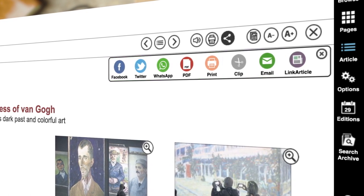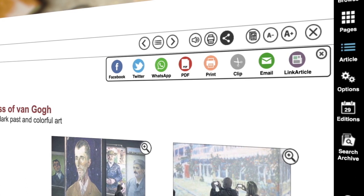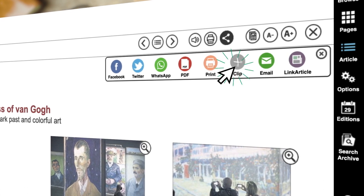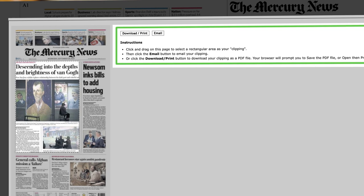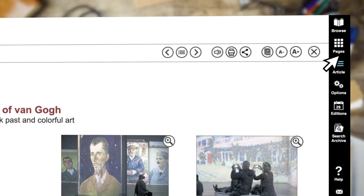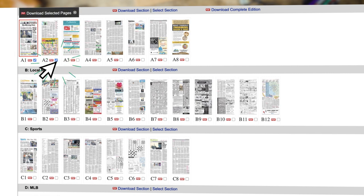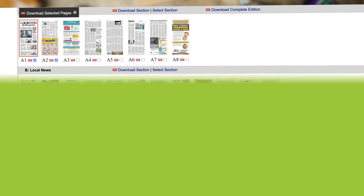Want to save or print a portion of a page, article, or ad? Use the clip function, then follow the on-screen instructions. In order to download full pages, click on Pages from the menu bar, select the page or pages you want to store, then click Download to receive your copies.